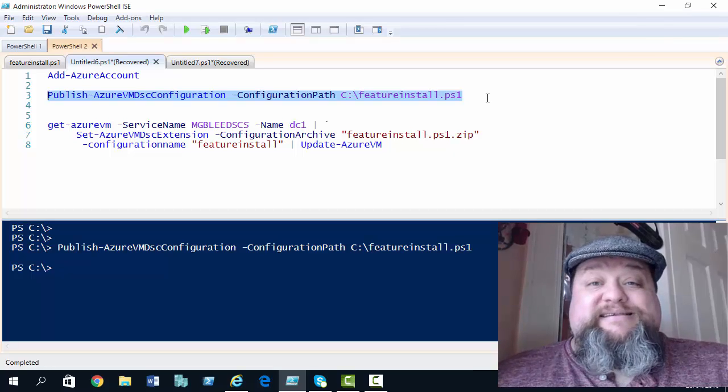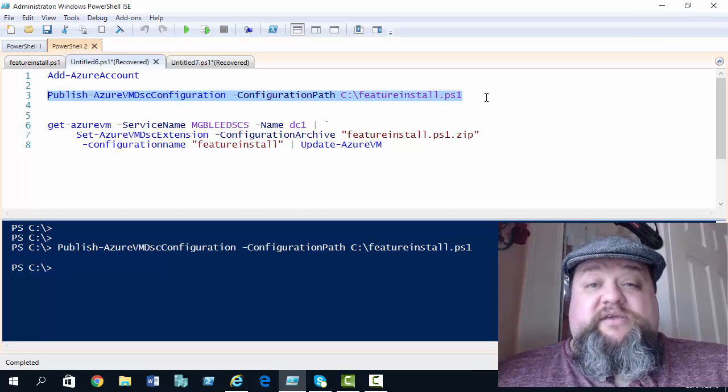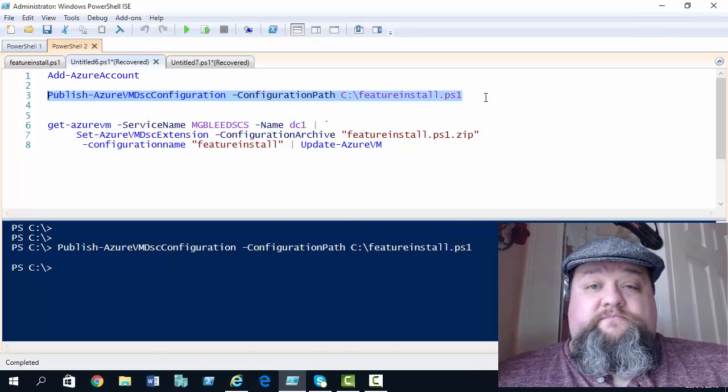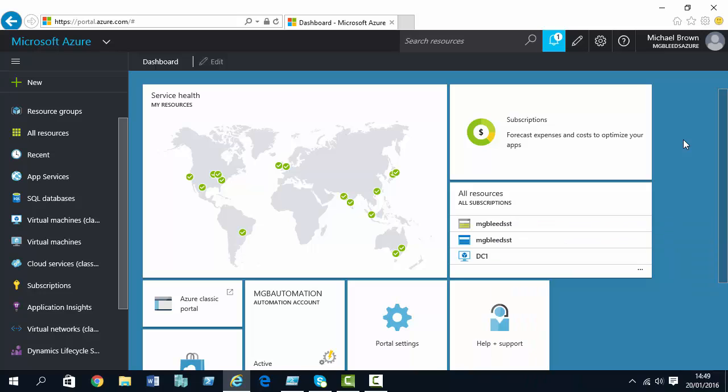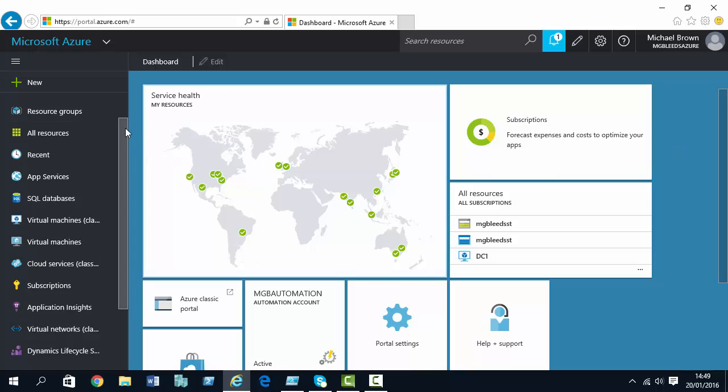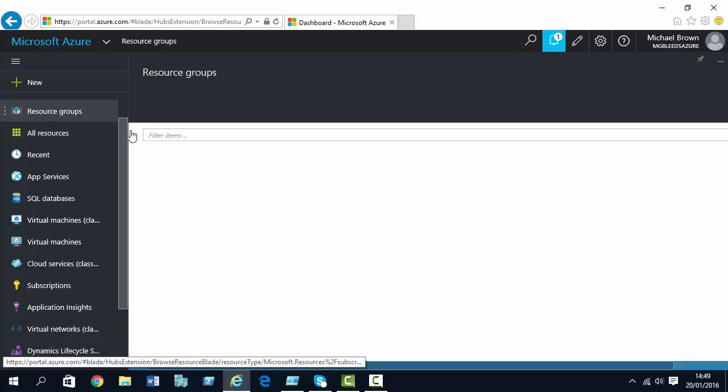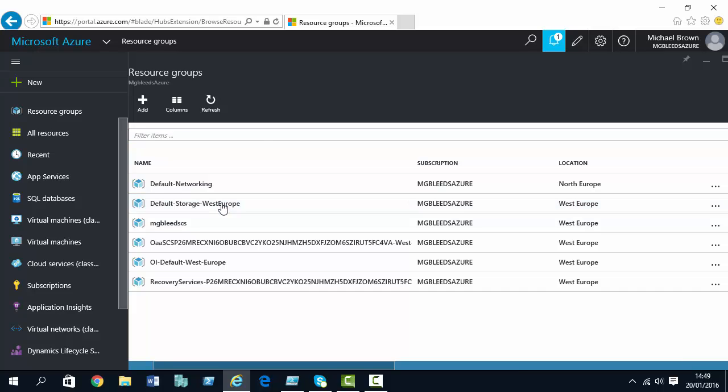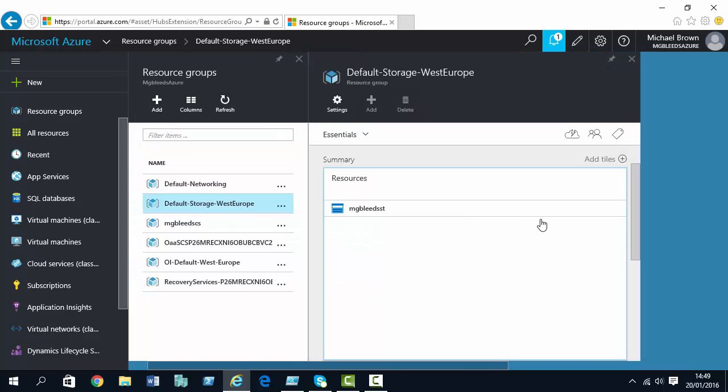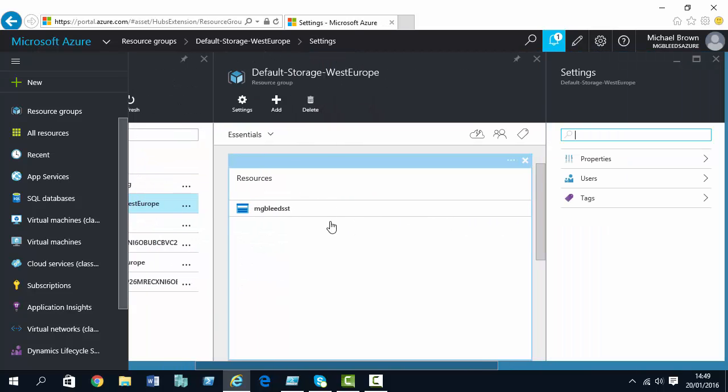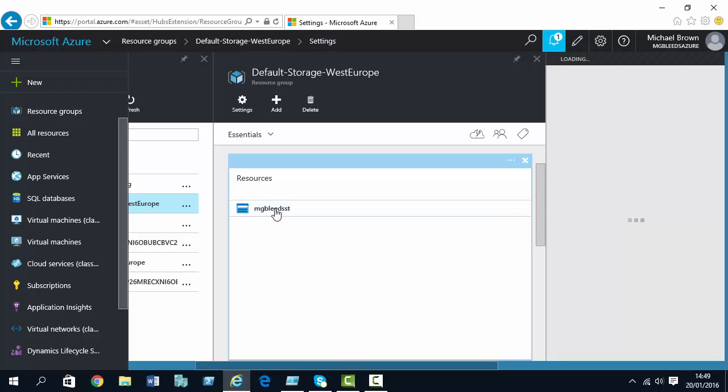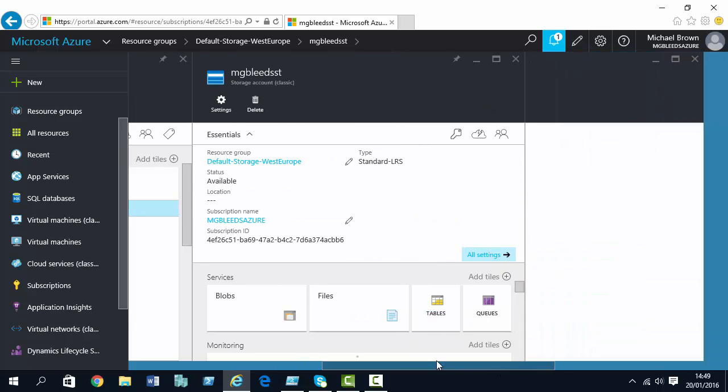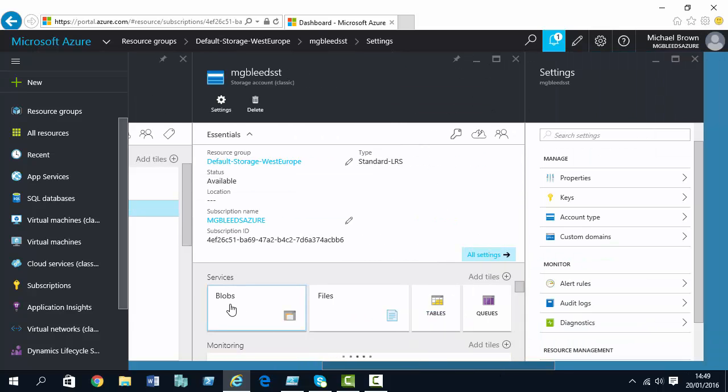So, if I sign in to the Azure portal. Here we are in my Azure portal then. I'm going to take a look at my storage account first. So, if I go to resource groups. And my resource group contains my storage account. So, I'll select my storage account. And we'll take a look at blob storage inside here.